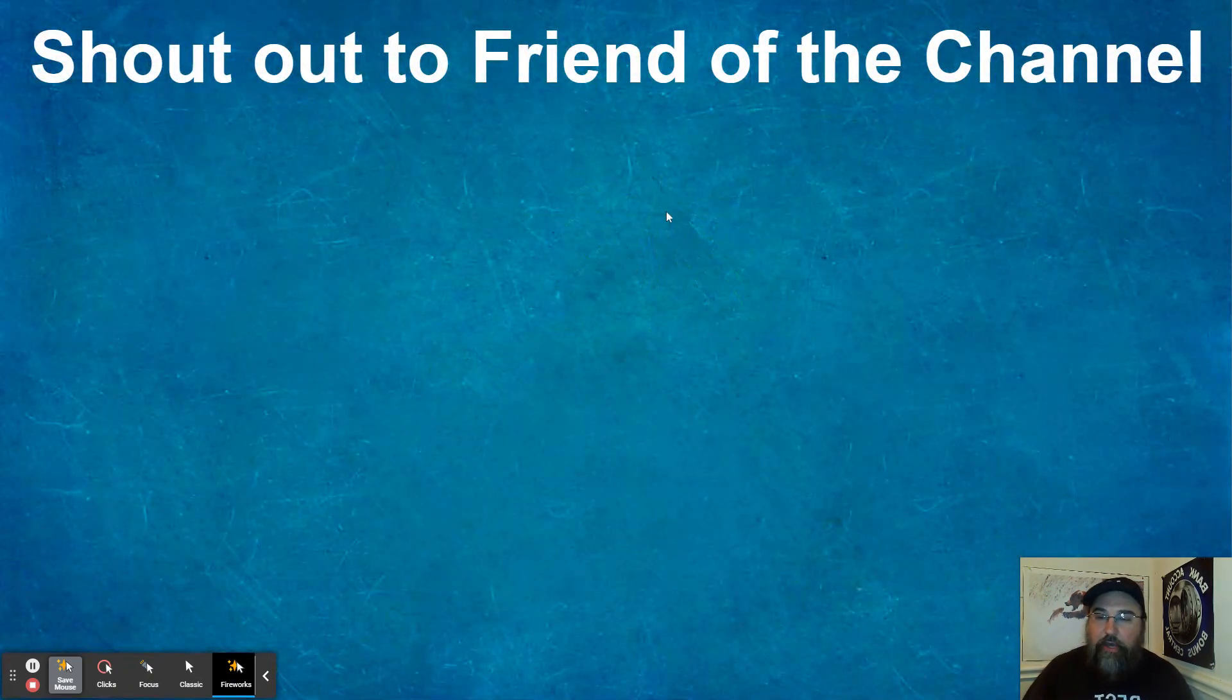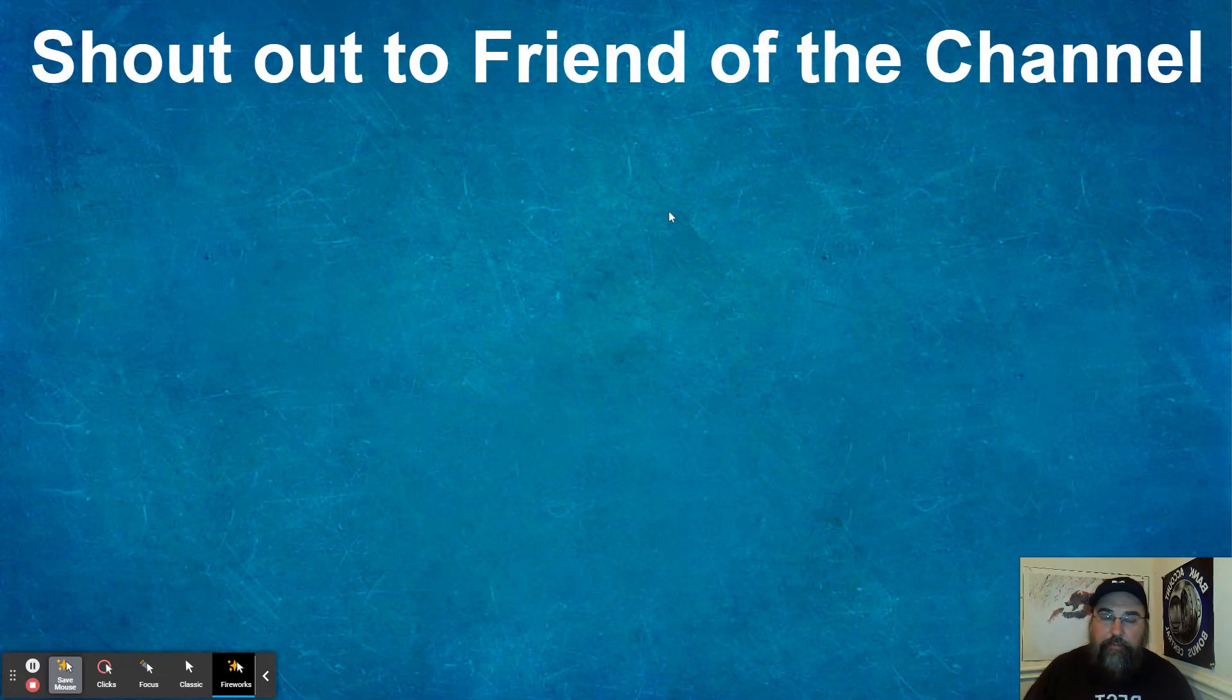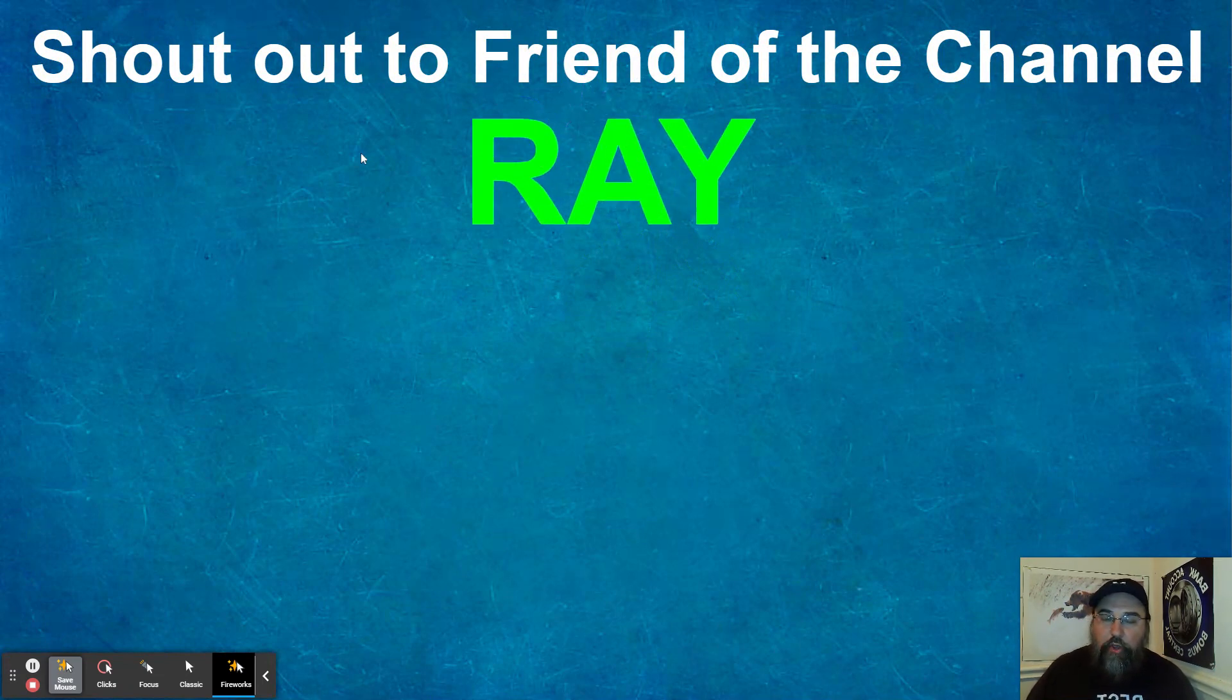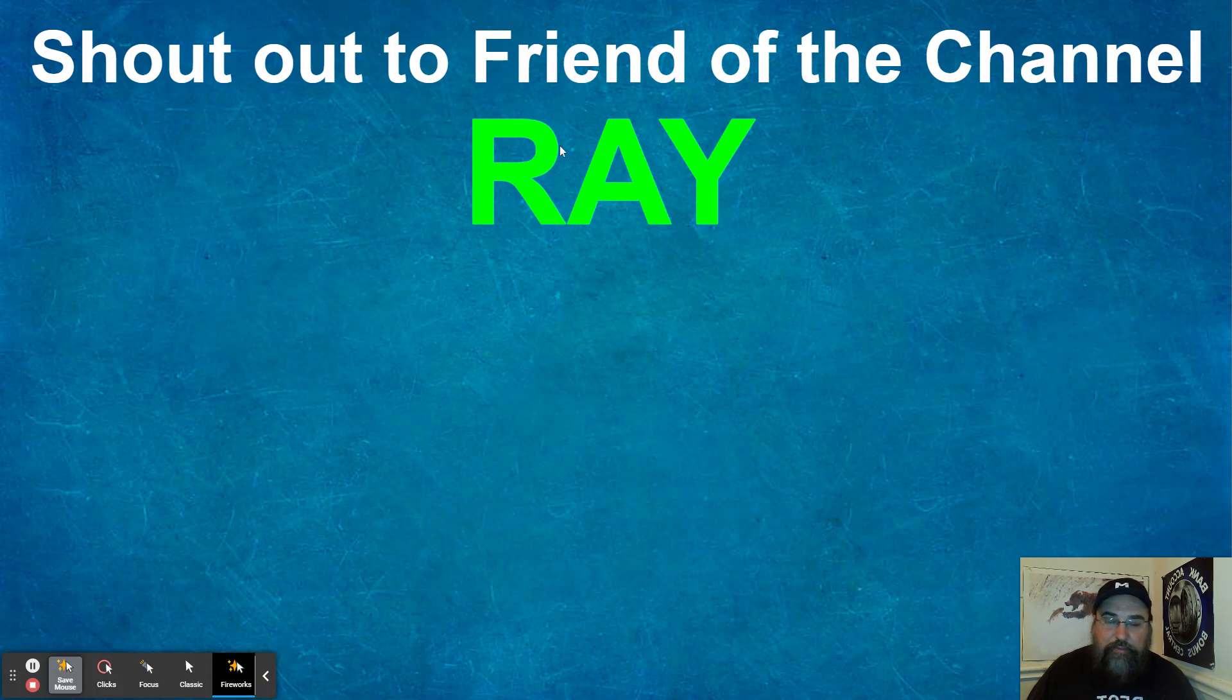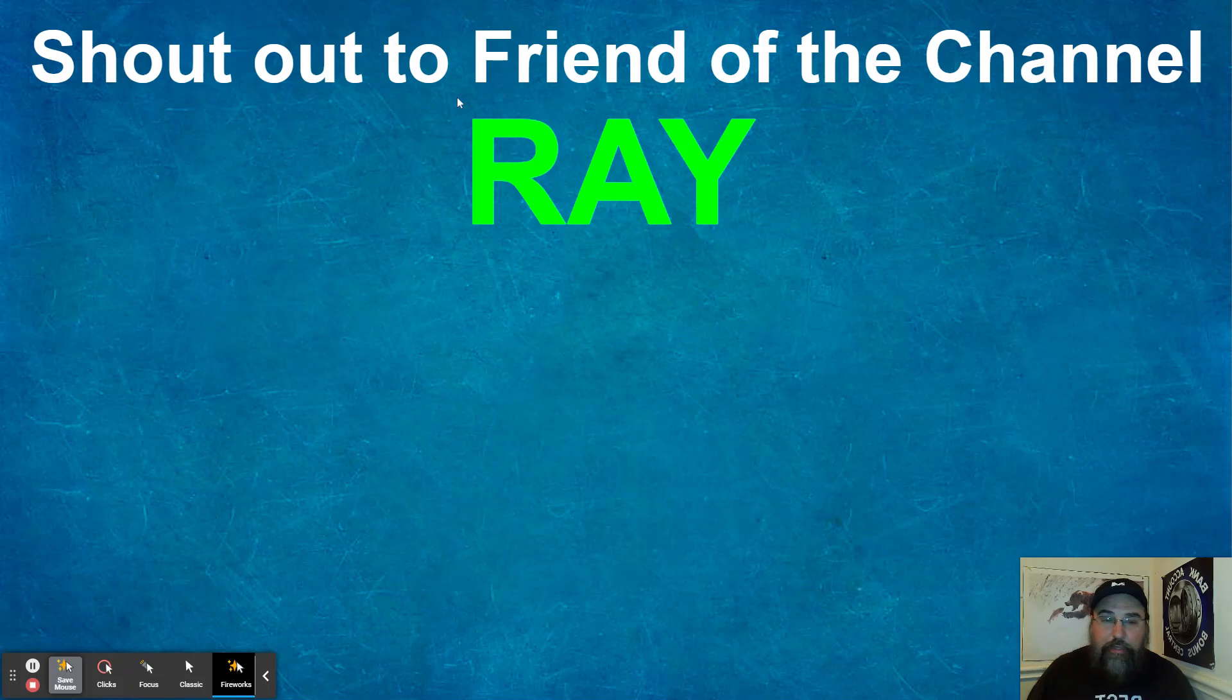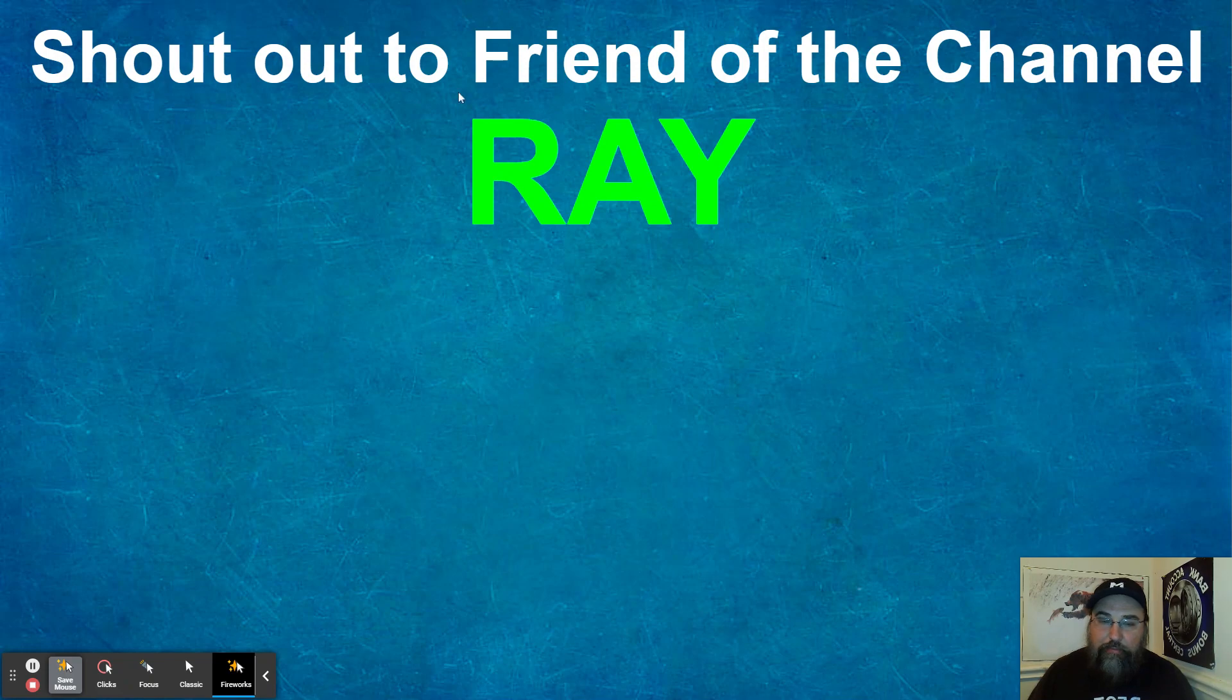So speaking of the $3 million challenge, shout out to friend of the channel, Ray. Ray's name is in the green. Why? Because he is in the green big time. This is the biggest number I've seen so far from people who've sent in their numbers to me in an email.